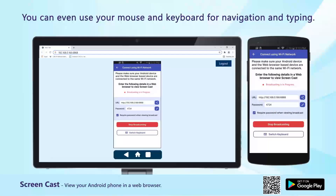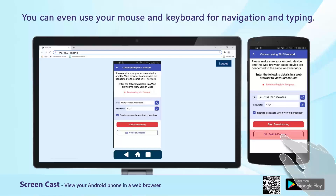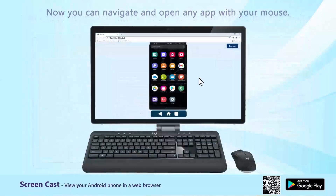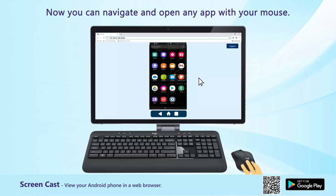You can even use your mouse and keyboard for navigation and typing. Now you can navigate and open any app with your mouse.